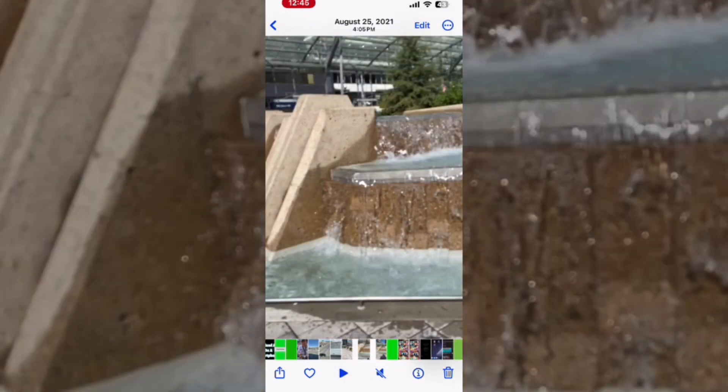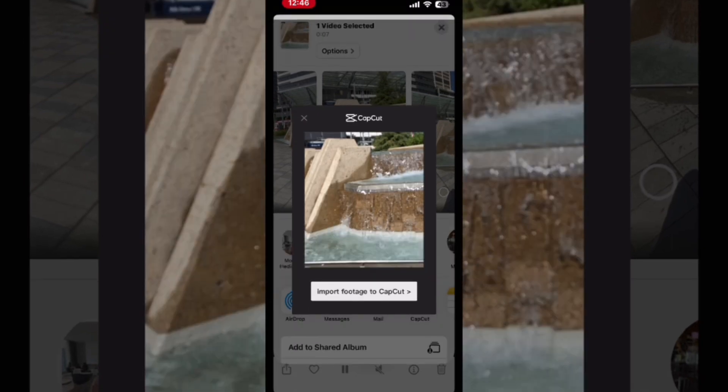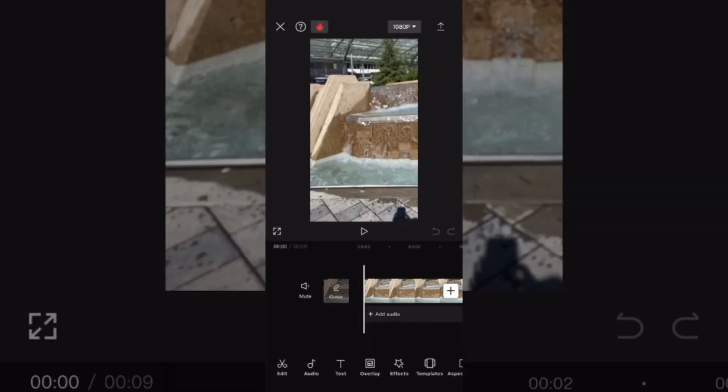Tap the share icon to import your footage into CapCut. Tap CapCut and then import footage into CapCut.